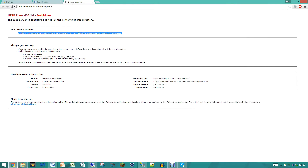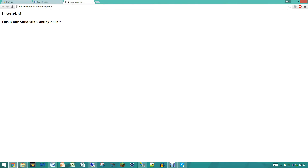Now if we refresh it — 'This is our sub domain. Coming soon.' So that is how you guys know you did it right. I did misspell that right there, don't kill me for that.